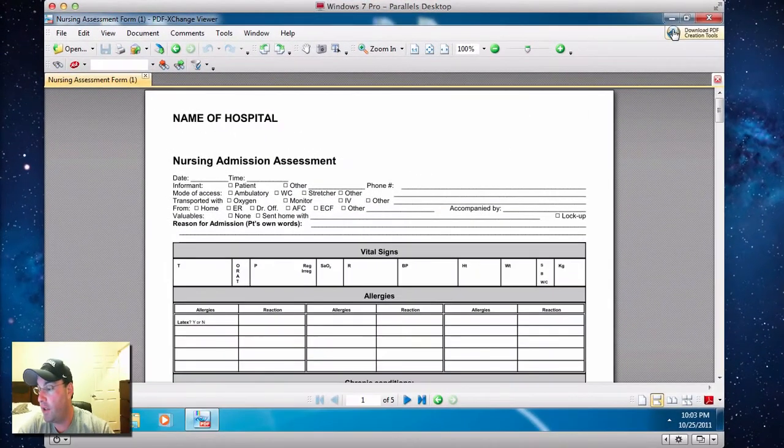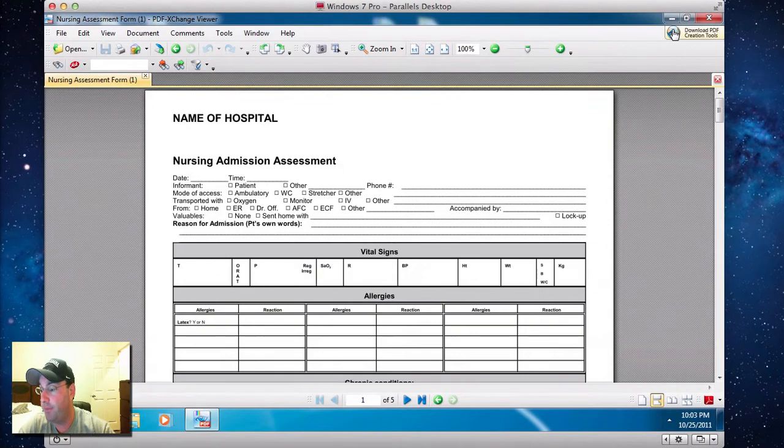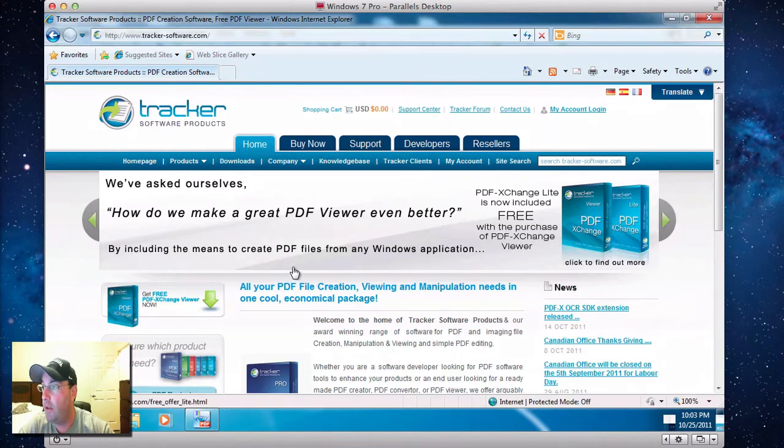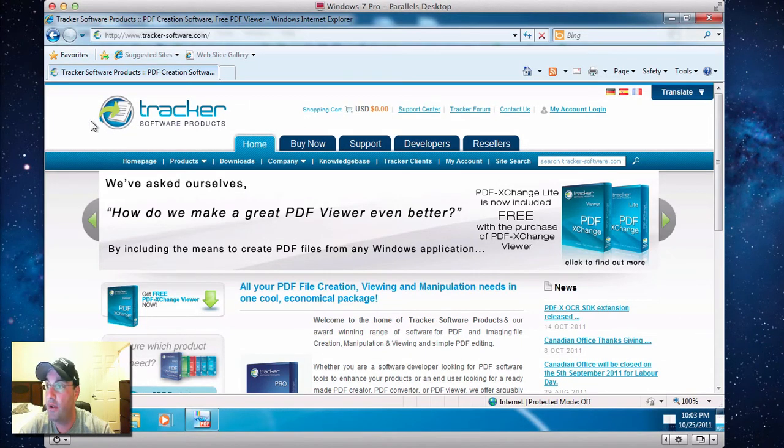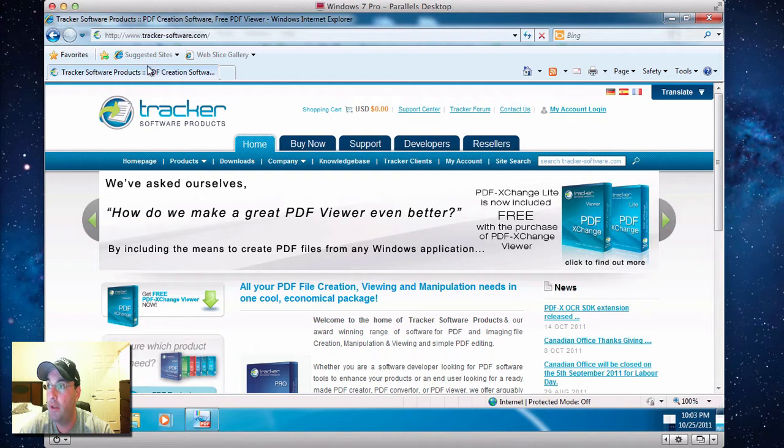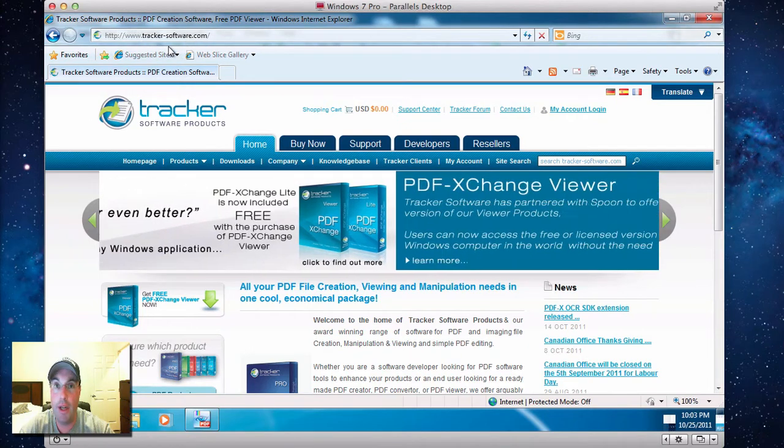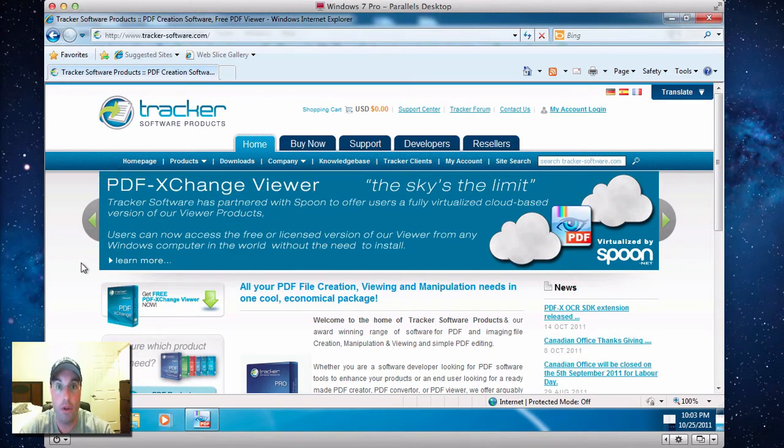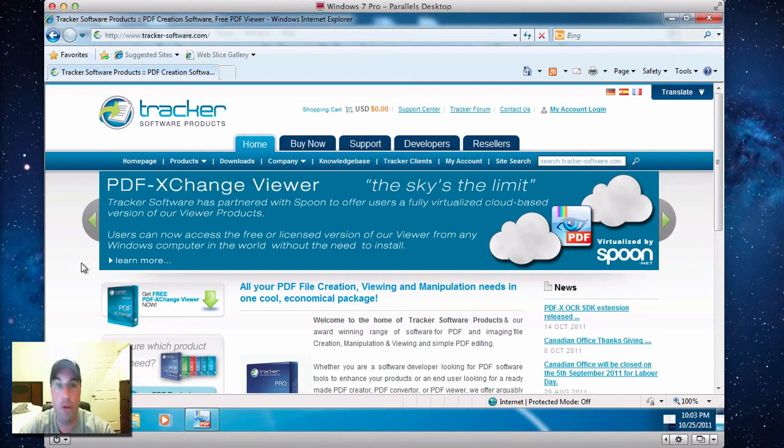First thing you're going to do, you're going to download, go to this website, Tracker Software Products. There's the web address, and I'll put it in there for you guys as well. You're going to download this software. It's free, and it's awesome. So you're going to download it, install it, have it working.